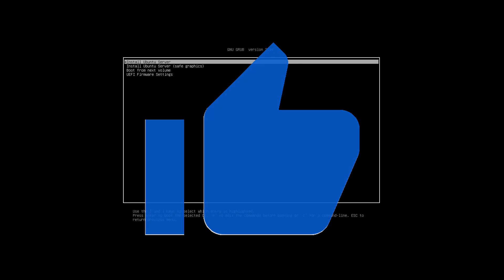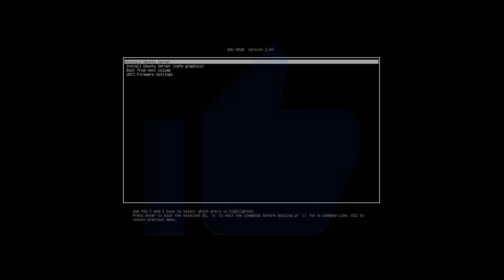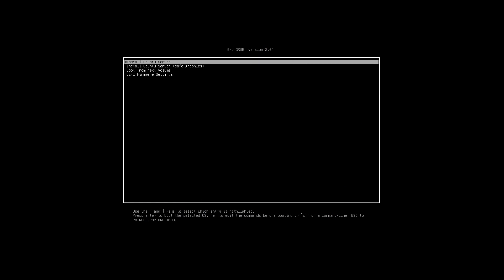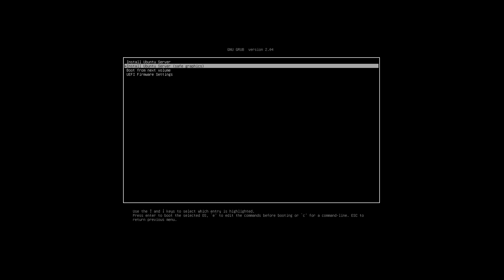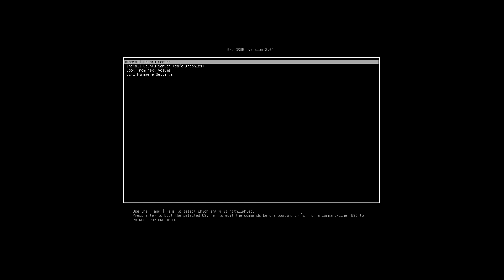We have a few options here. We have install Ubuntu server and then install it with the safe graphics option. So if you potentially have a NVIDIA graphics card on this computer or server, you might want to go with the safe graphics option. Otherwise, we're going to go ahead with the install Ubuntu server option. Let's press enter and let it load up.